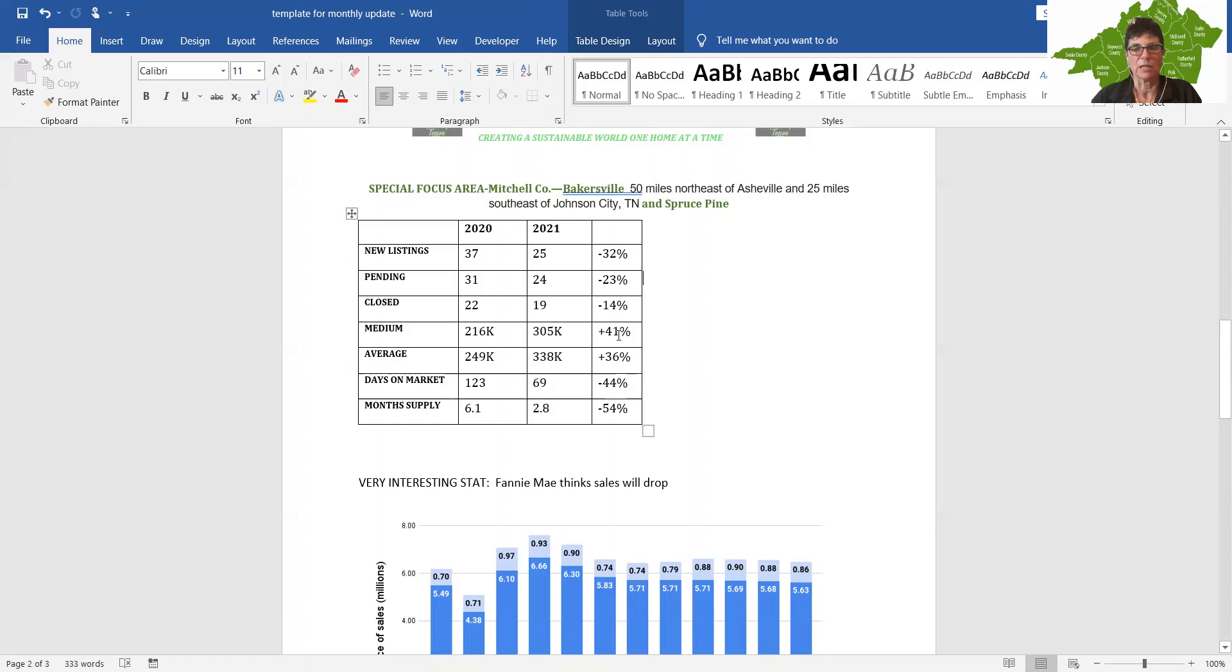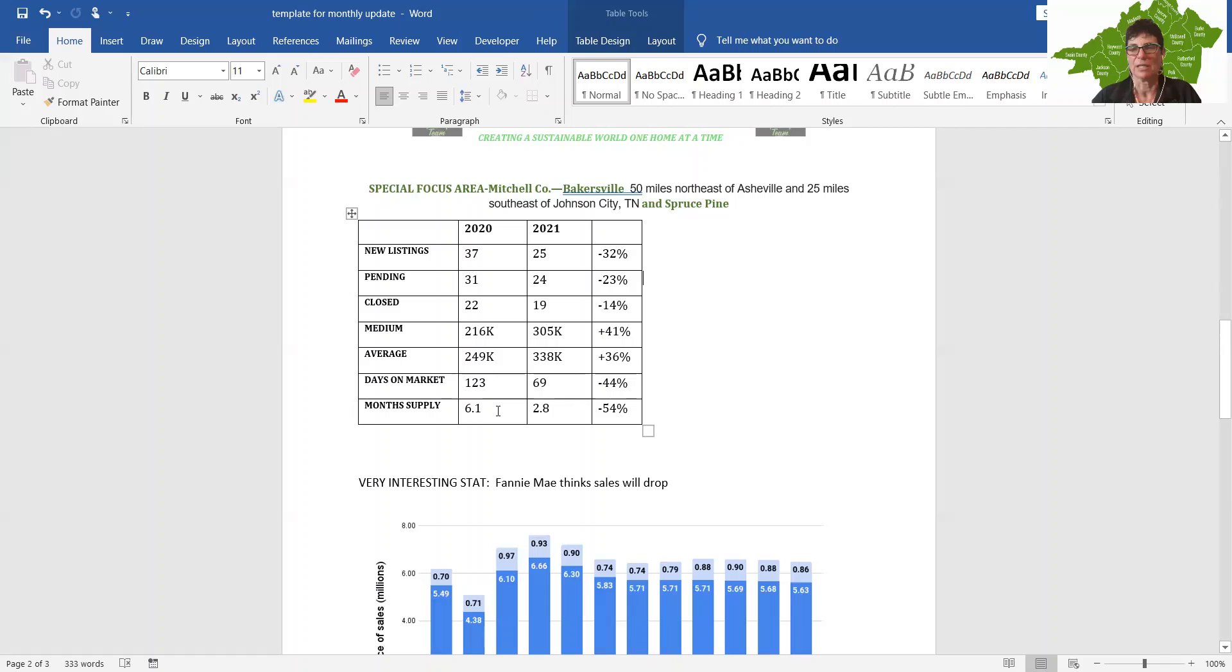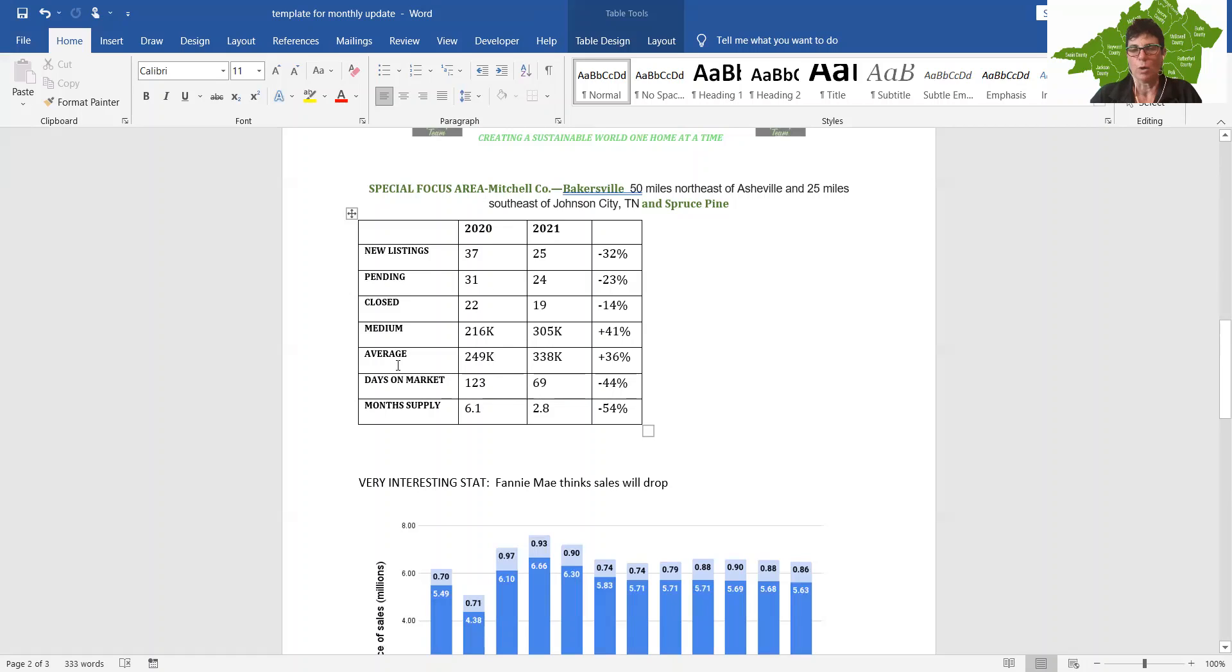Let's keep looking a little bit more. The average home price was $249,000, jumped to $338,000, and that's a 36 percent increase. When we're over in these numbers, that's a huge increase. Days on the market went from 123 to 69. And the month's supply in this county went from 6.1 to 2.8. Huge difference. So the houses that they had in this area were bought and the prices increased and the inventory has decreased.